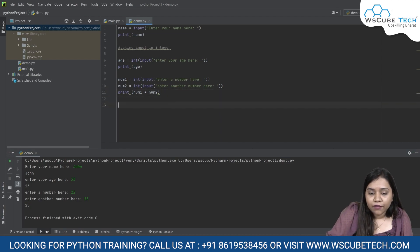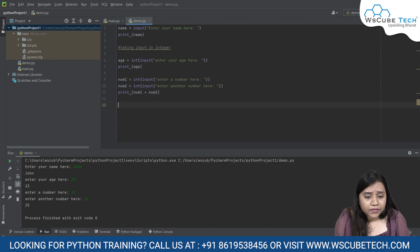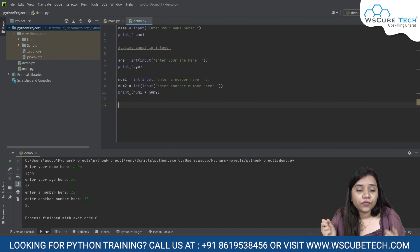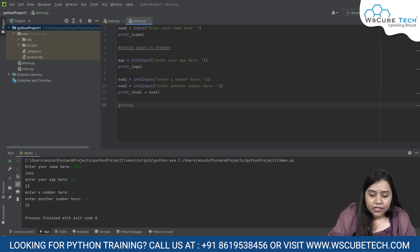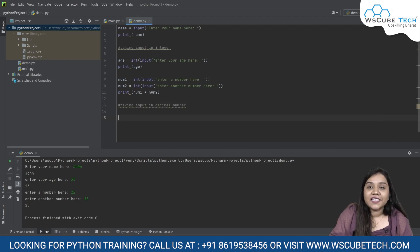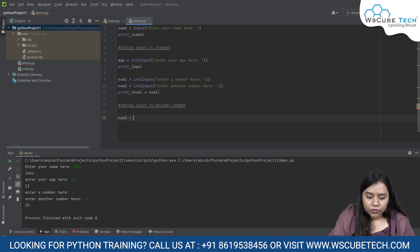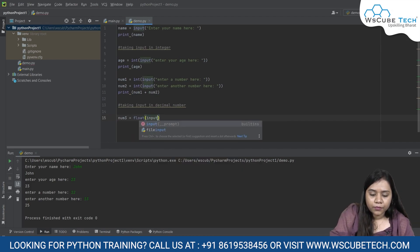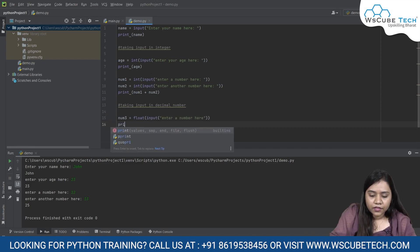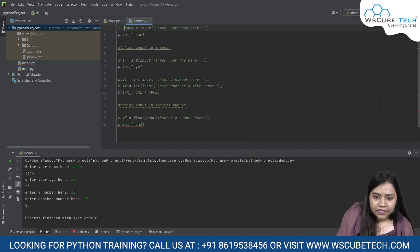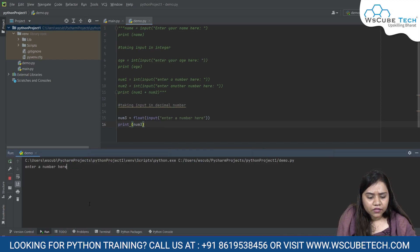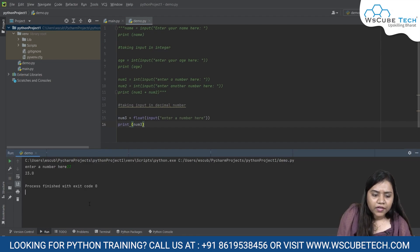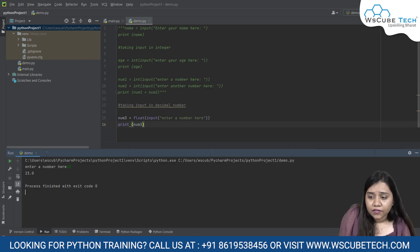Coming to the next part, we have decimal numbers. We can write positive numbers in the categories of integers and negative numbers in the categories of integers. But what about the numbers which have decimal? For those, we have floating points that are called as floats. I'll write taking input in decimal number. Let's say I'll write number 3 equals to float input, enter a number here. Print number 3. To avoid writing all these things again and again, I'll put it inside the comments.